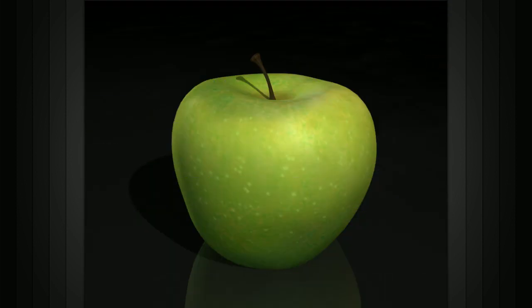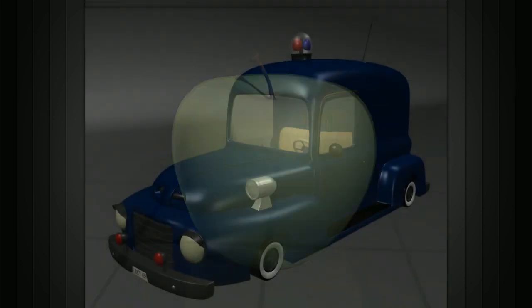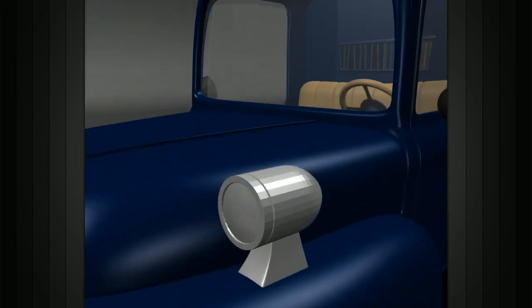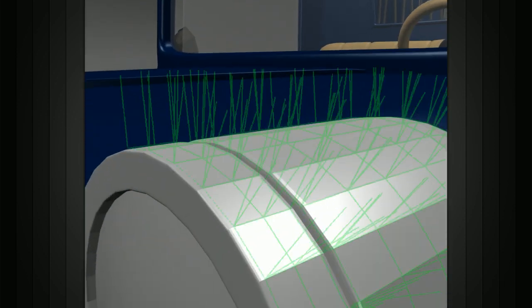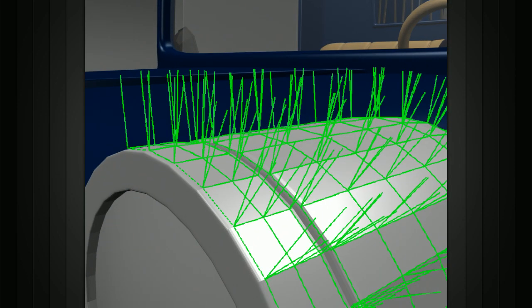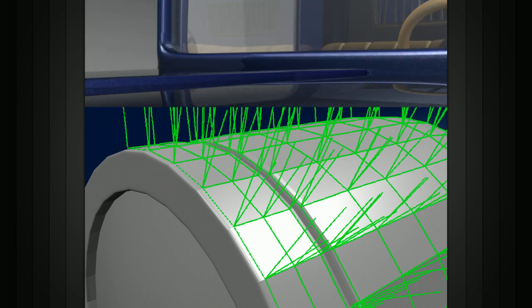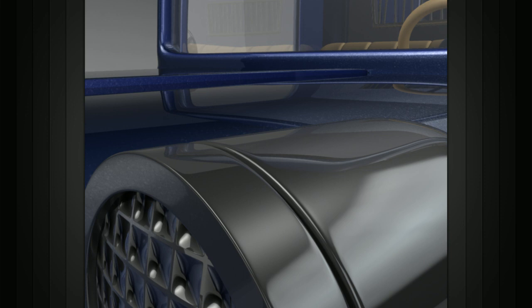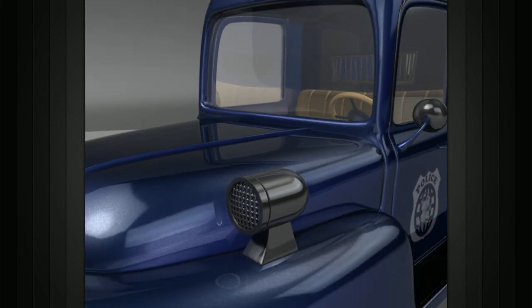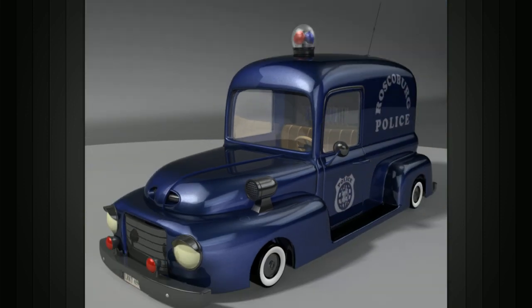Normals also play an important role in the shading and rendering of curved surfaces. Your 3D application looks at the normals on each vertex of your object to determine a surface's orientation toward the camera, toward a light source, or toward another object.